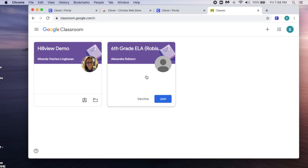If any other teachers have invited you to a classroom, you'll see their classroom there too, and you can select Join.